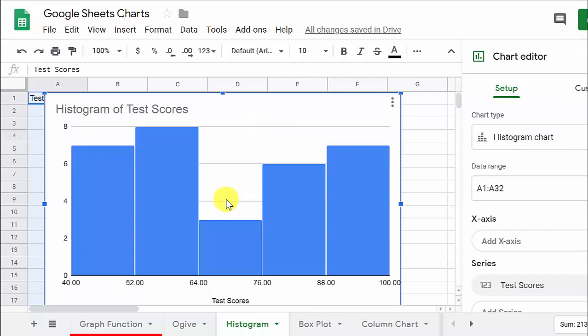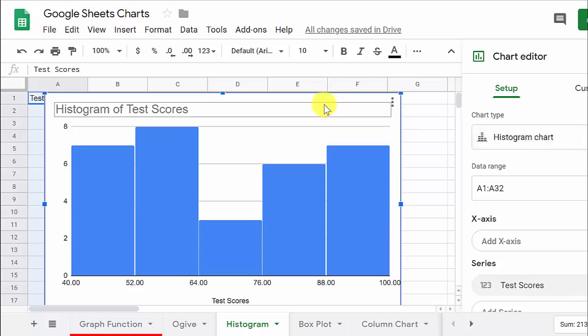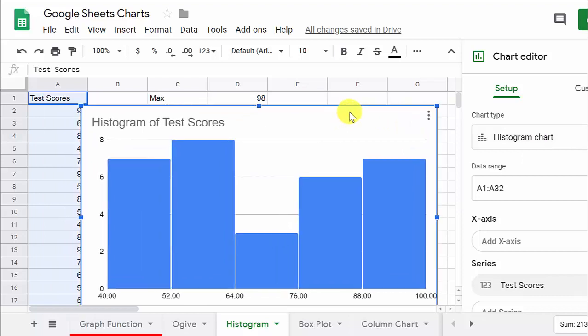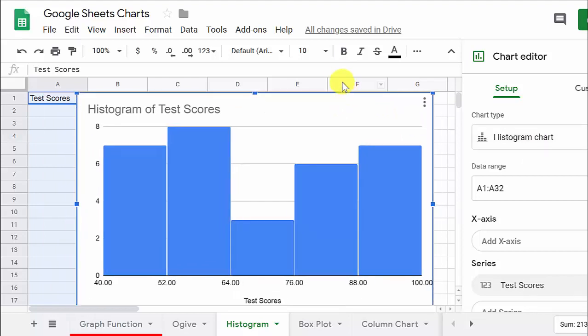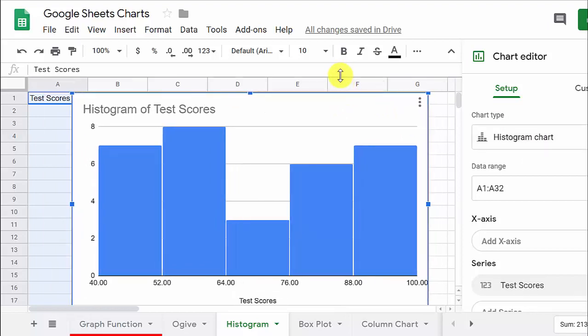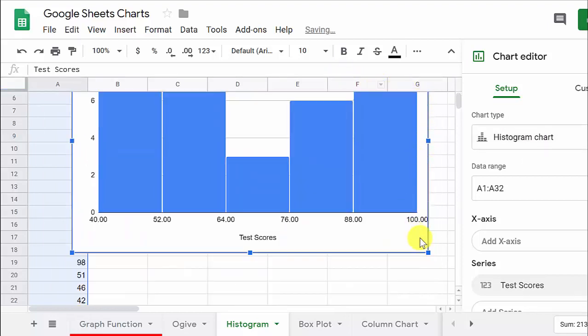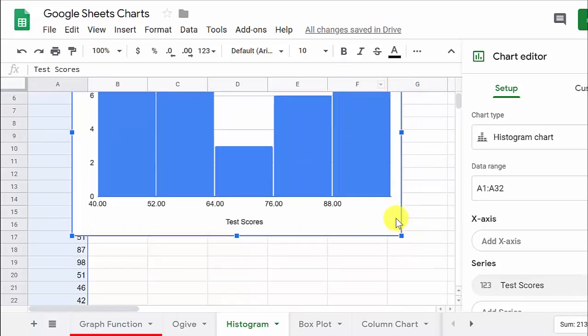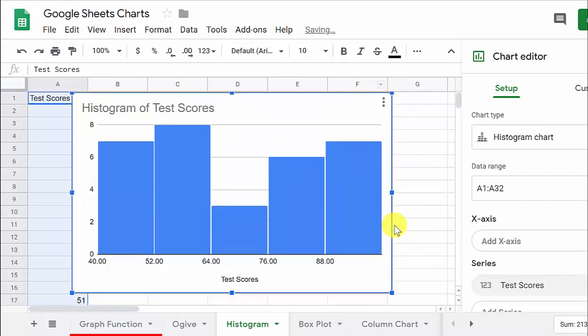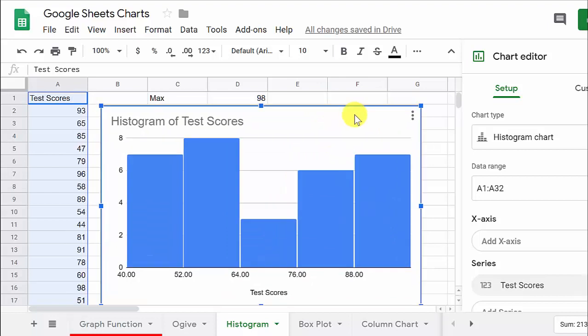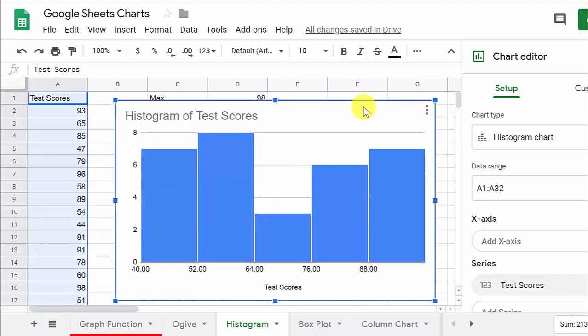And look at this. Excel defaults, I mean, not Excel, Google Sheets, it defaults to a histogram. Alright, so let's move this around a little bit. I'm going to shrink it a little bit so it'll all fit on the screen right here.